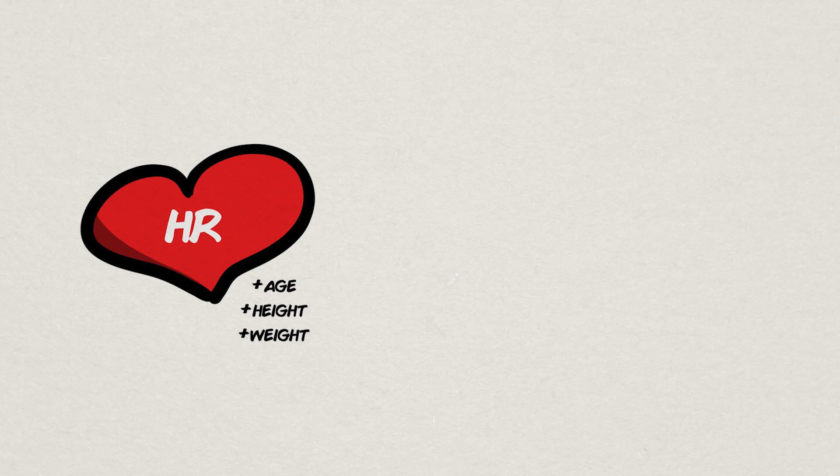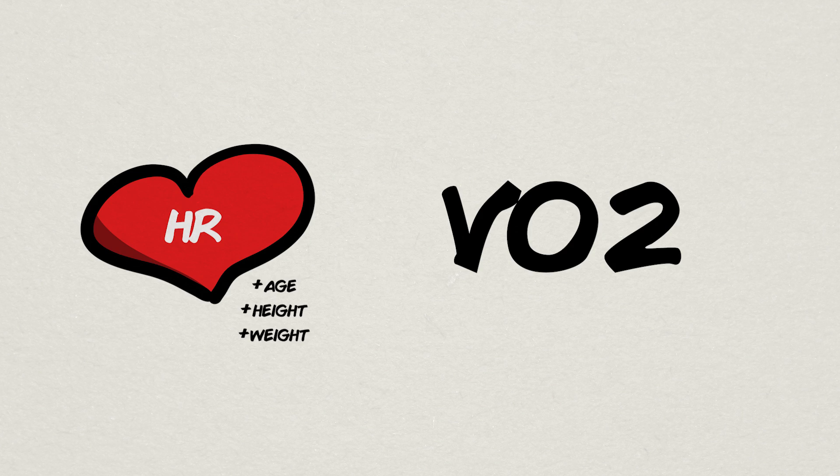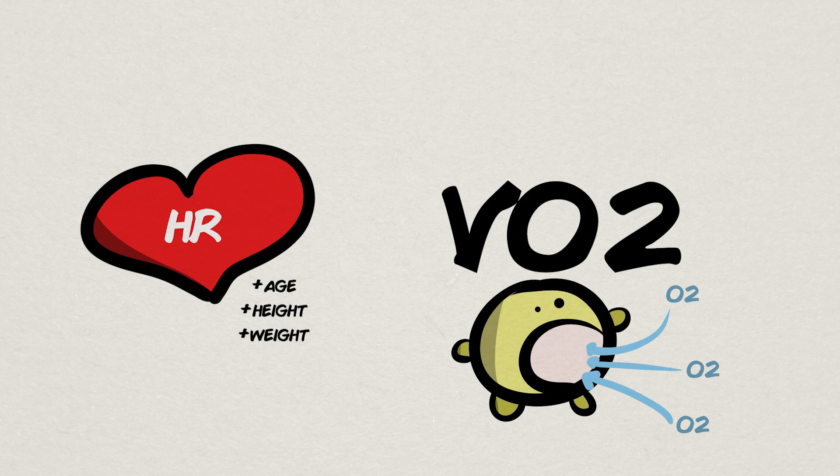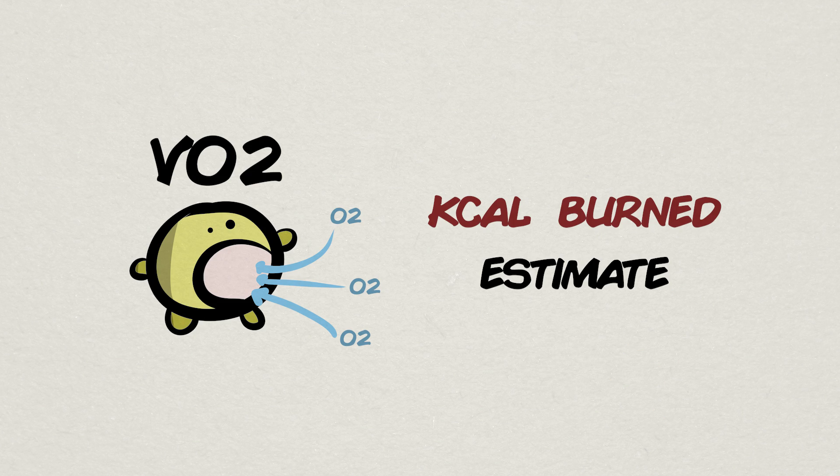Using your heart rate along with your age, height, and weight, we can determine a close estimate of one's VO2, or oxygen consumption, which itself can be used as an estimate in calculating calorie expenditure.